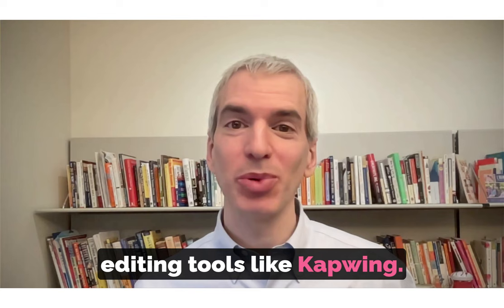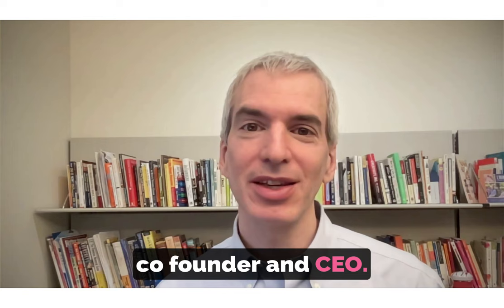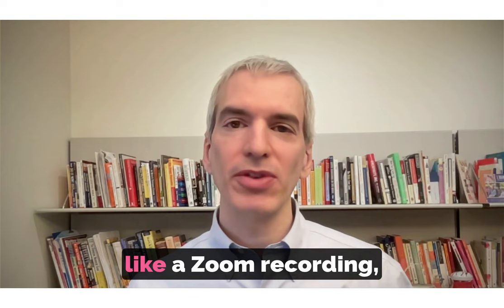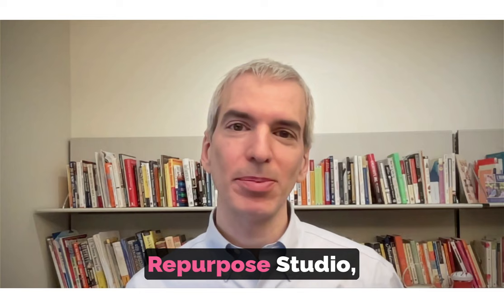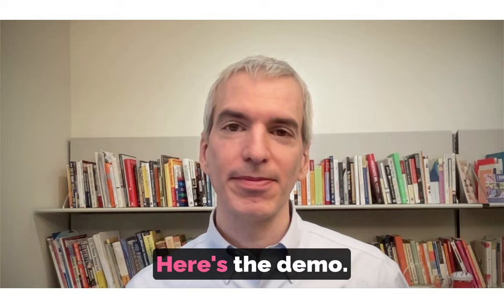I'm sharing today a demo session I hosted with Julia, Kapwing's co-founder and CEO. She demos how to capitalize on Kapwing's AI to quickly repurpose a long video, like a Zoom recording, into short, shareable social video clips with something called Repurpose Studio, and also how to translate a video, voice included, into another language. Here's the demo.